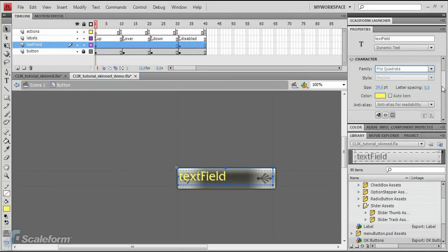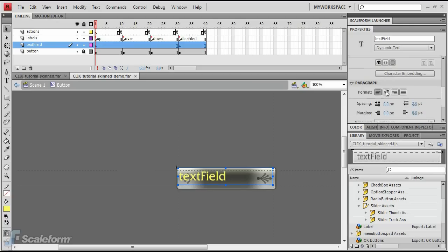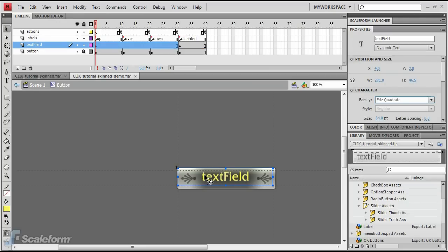In the paragraph rollout, set the format so the text is centered in the text field. Next, make any alignment adjustments you need to make so the text is nicely centered over the button graphic.